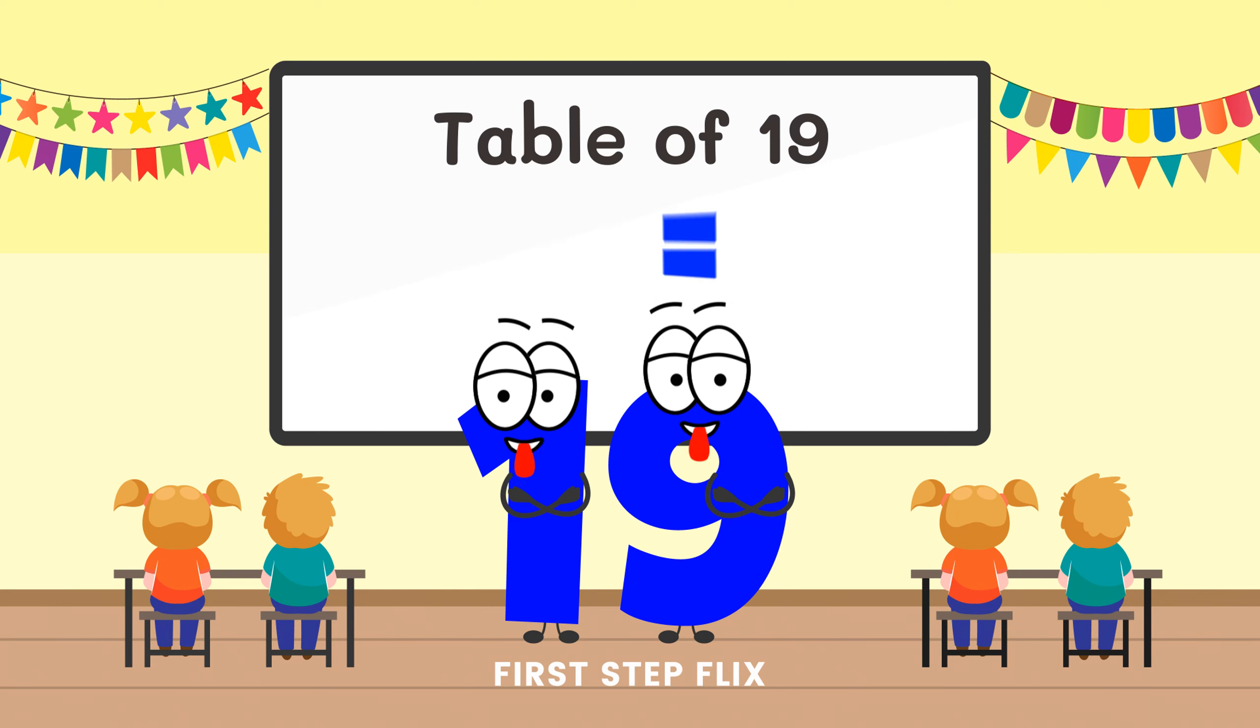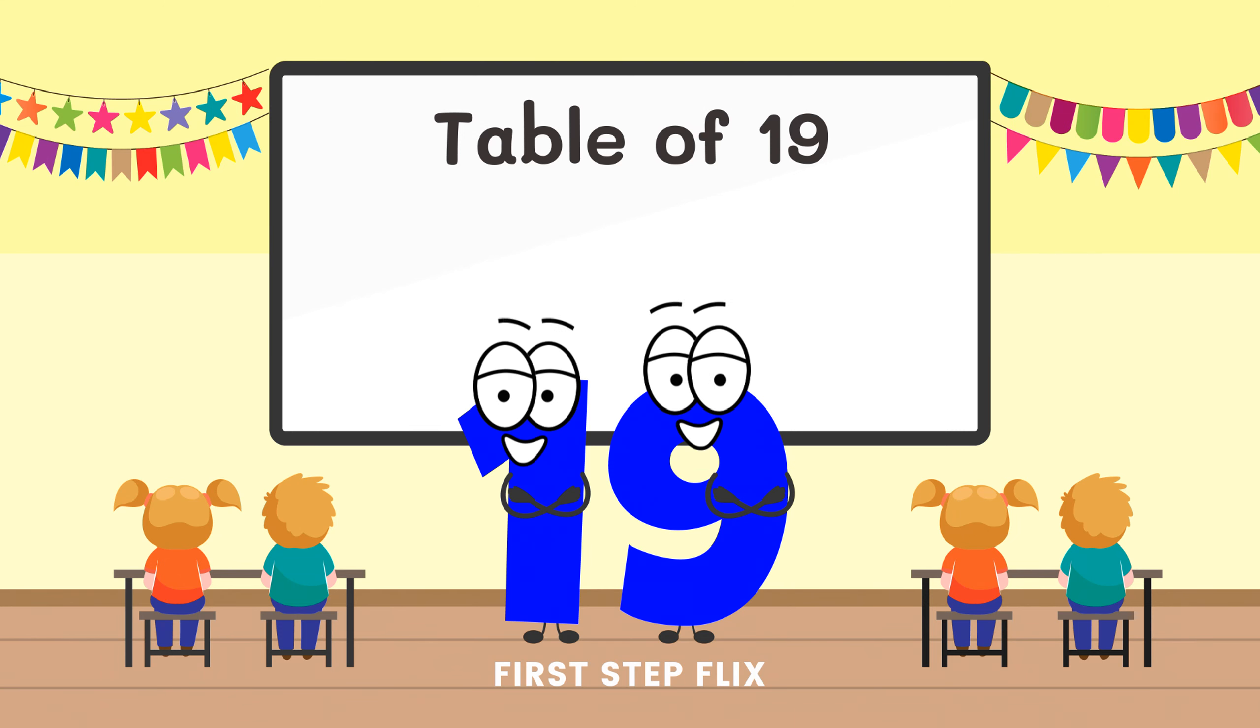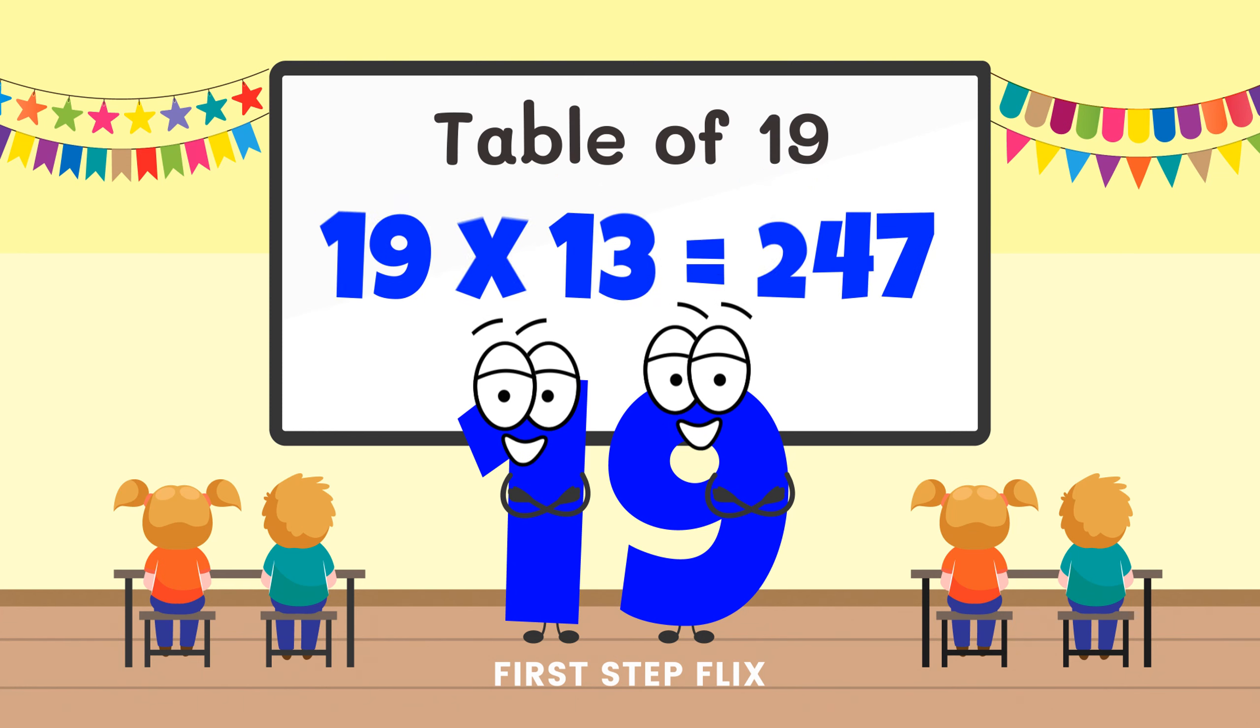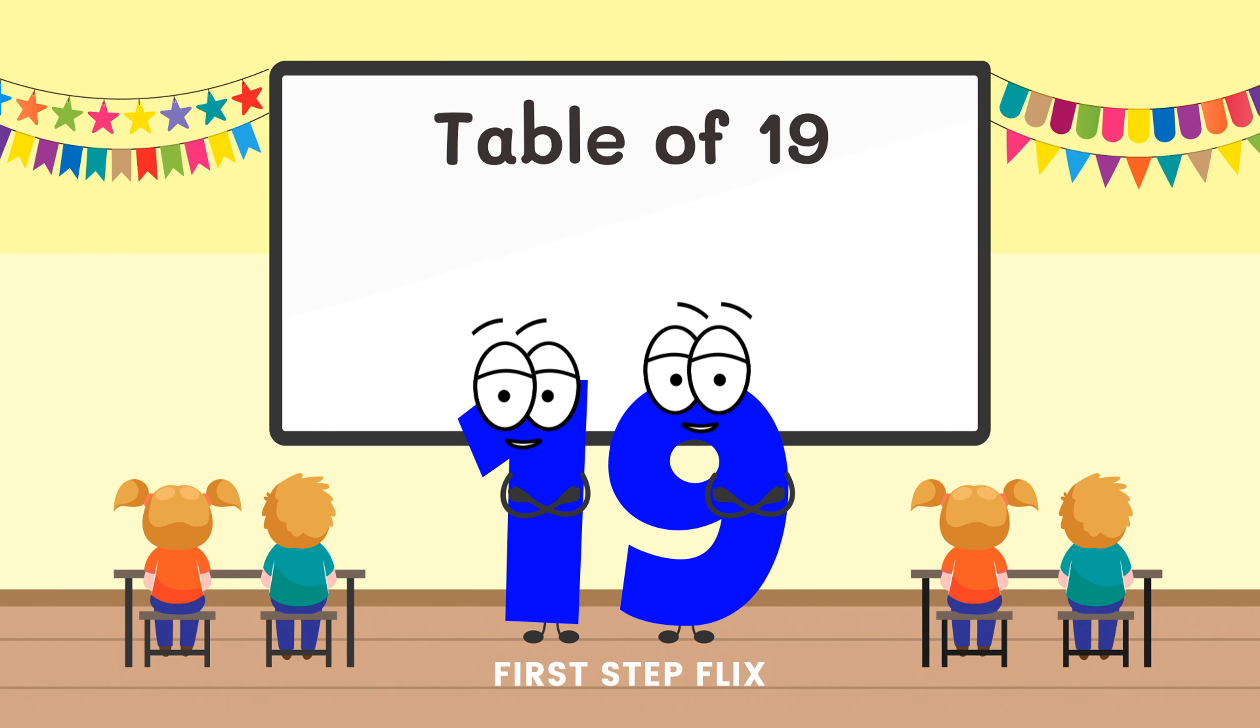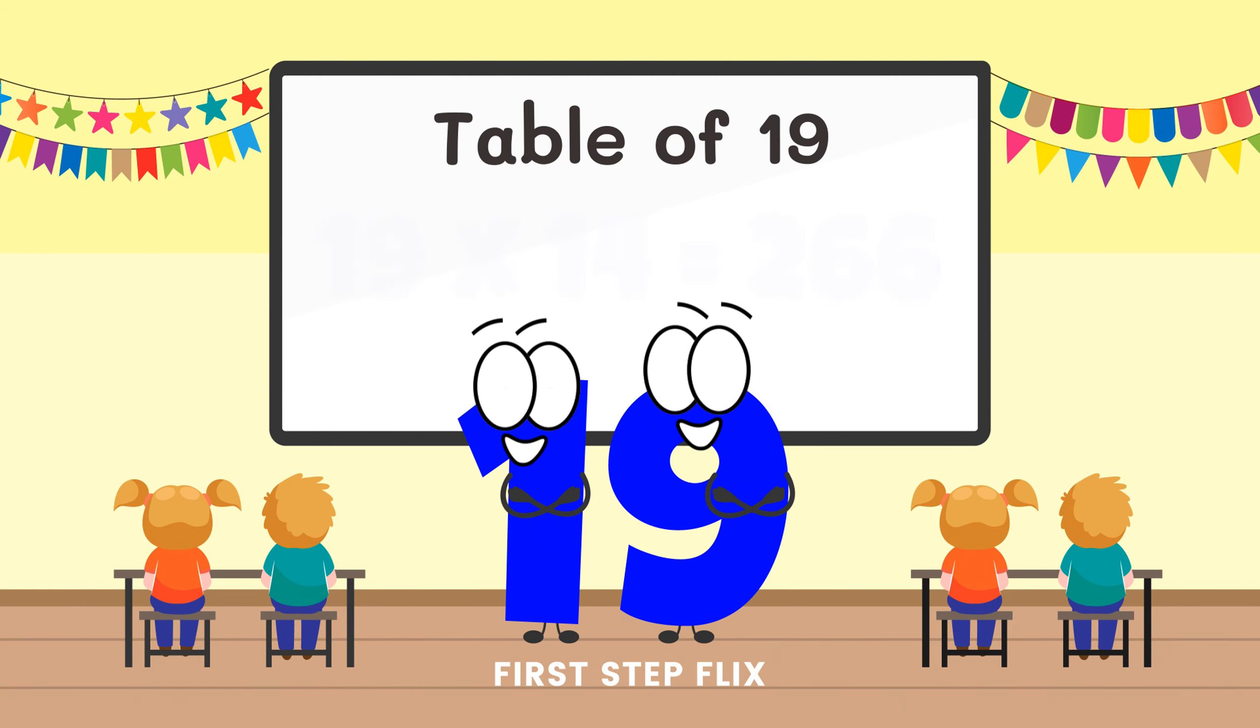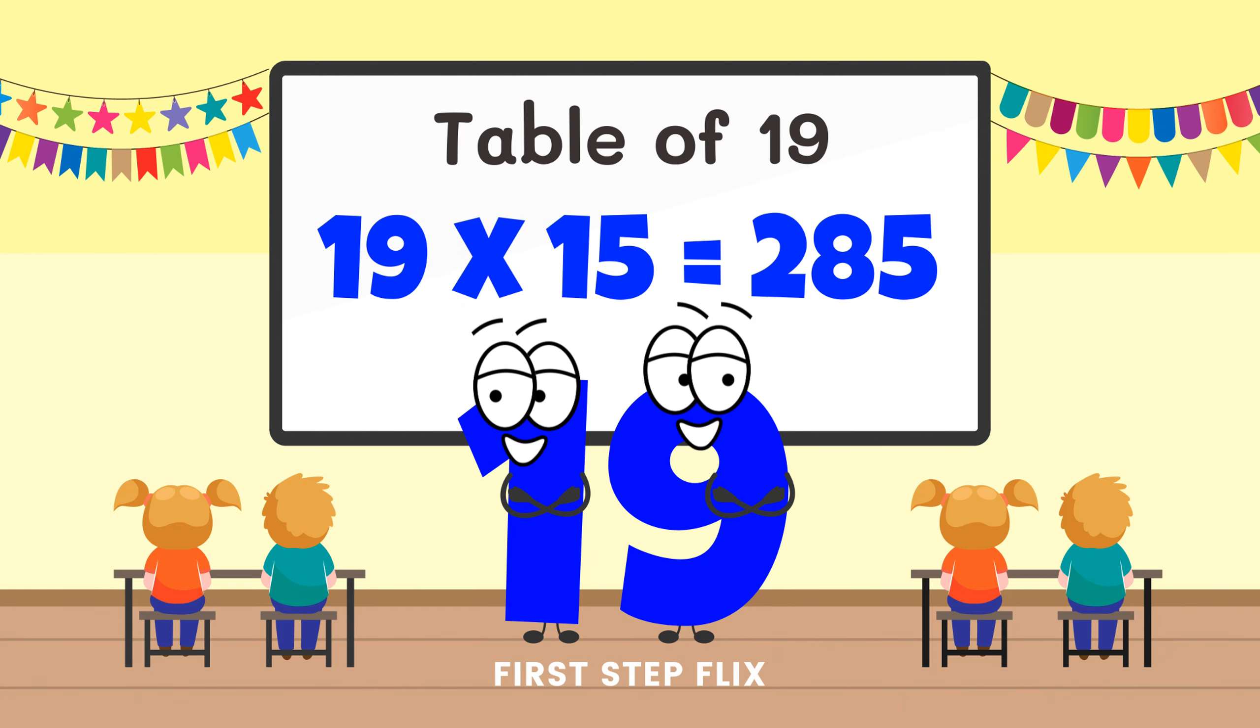19 elevens are 209, 19 twelves are 228, 19 thirteens are 247, 19 fourteens are 266, 19 fifteens are 285.